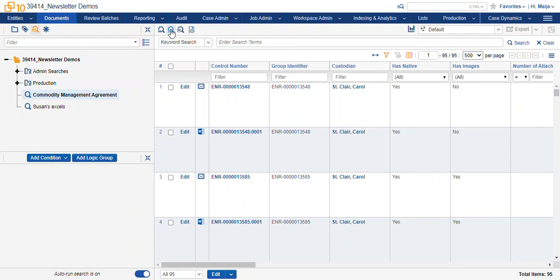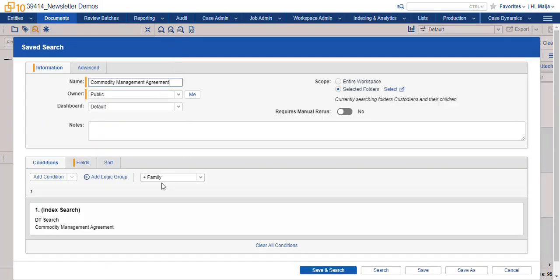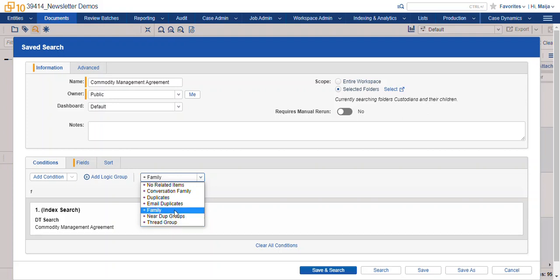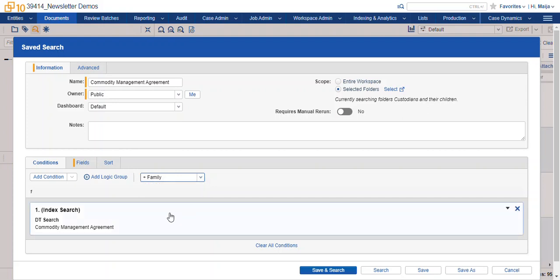keep in mind that the plus family condition or plus any of the related items is going to override the conditions of your search.